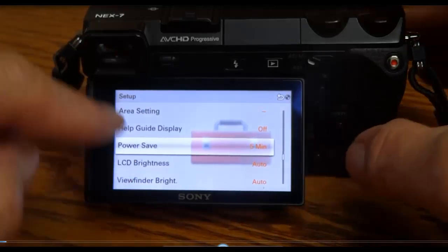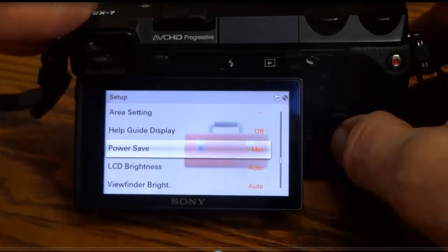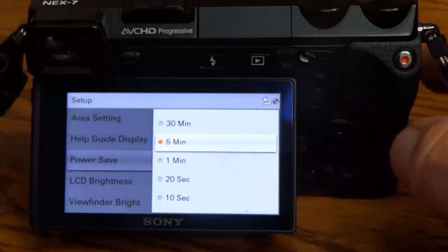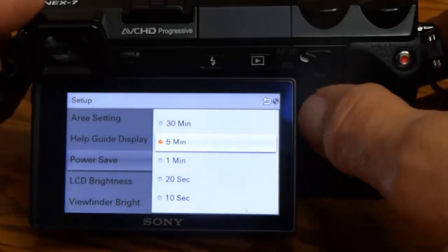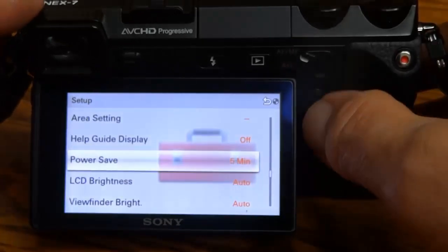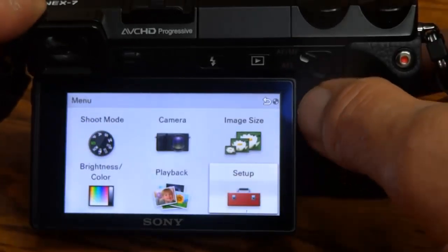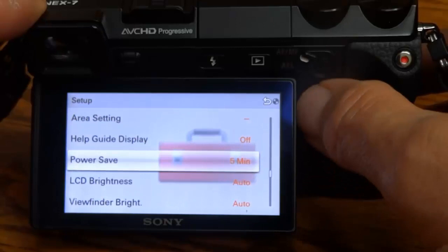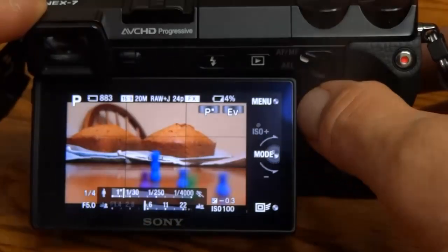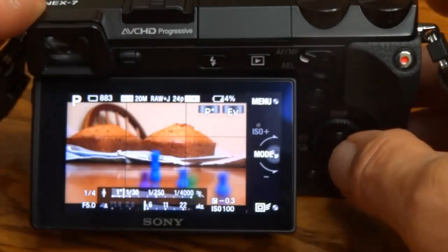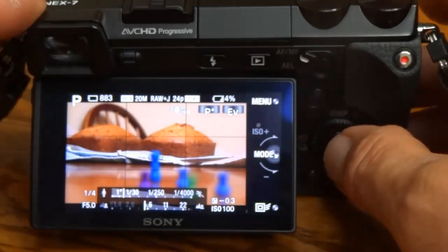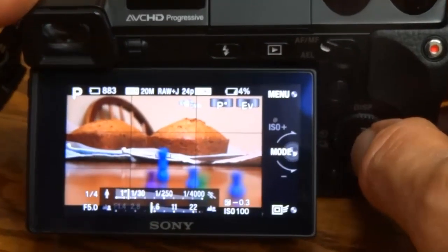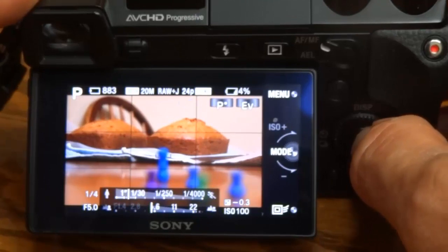I'm in the setup mode. I'm setting the power save to 5 minutes so this doesn't cut out on me. You push the setup wheel, the button in the center of the setup wheel.